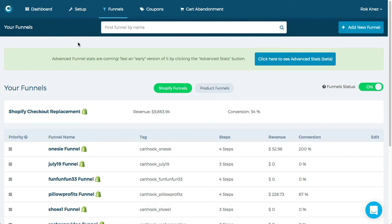Hey, it's Jordan from Cardhook and in this video we'll be taking a look at how to use product funnels and what they're good for and how to get it done.